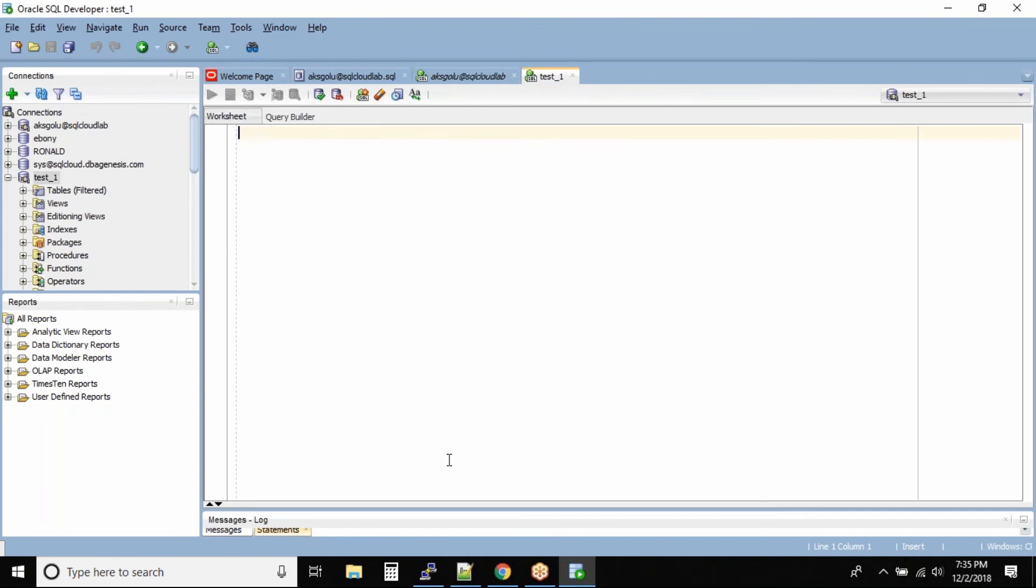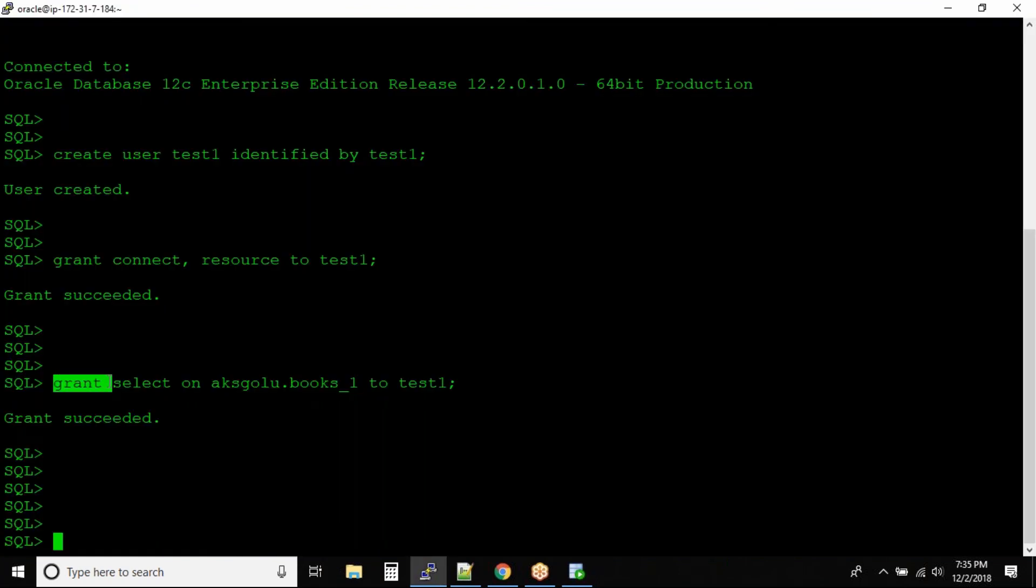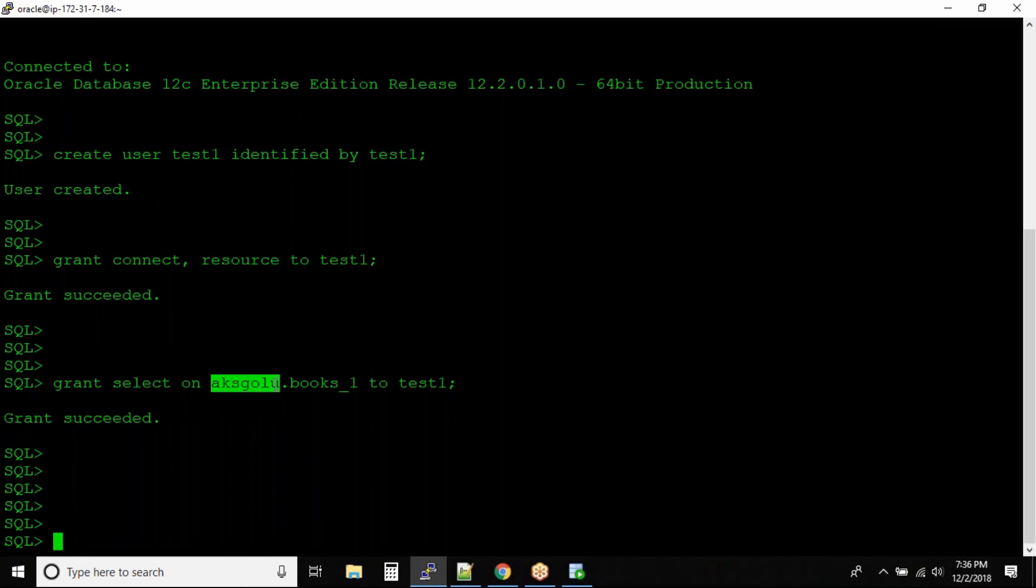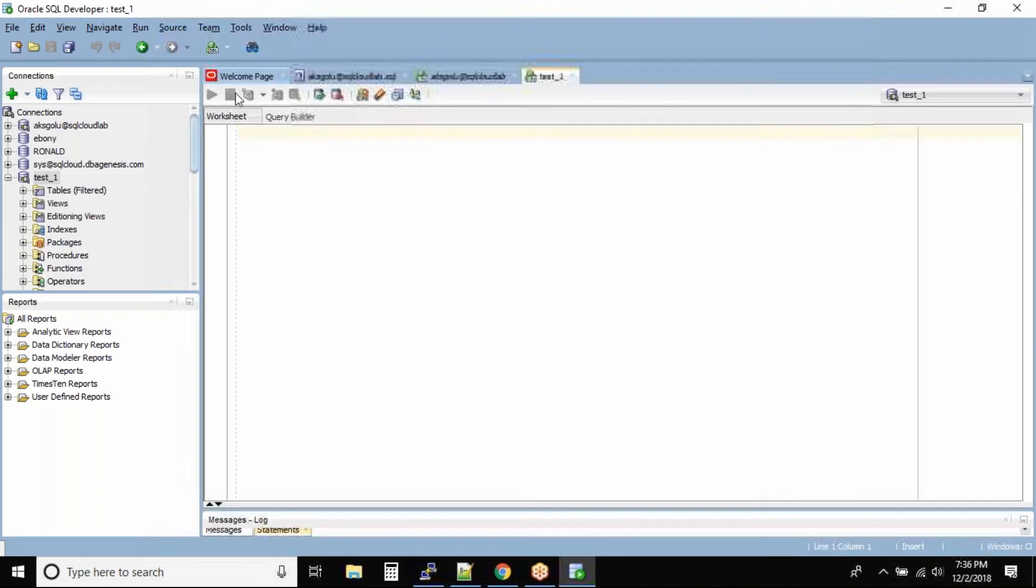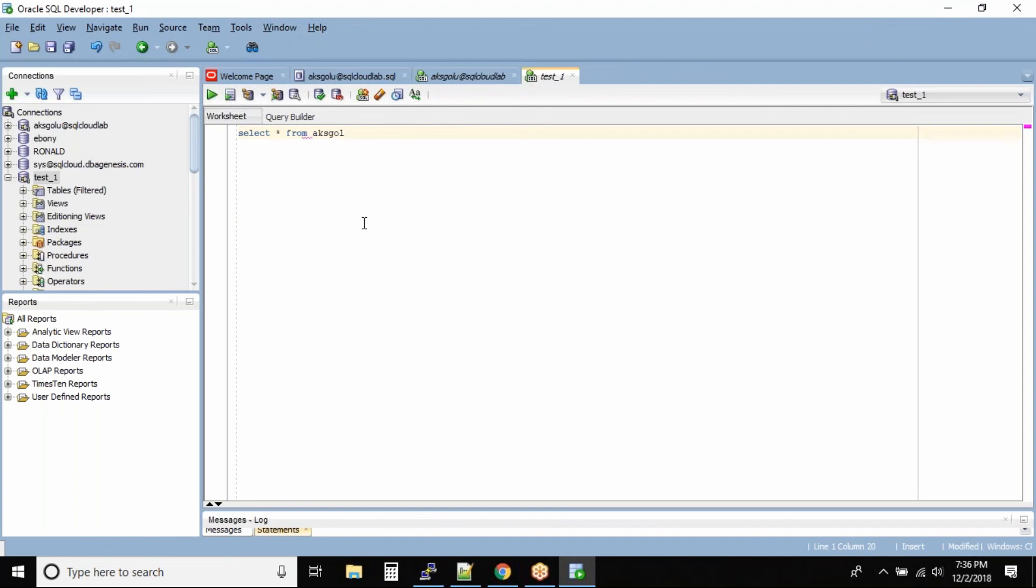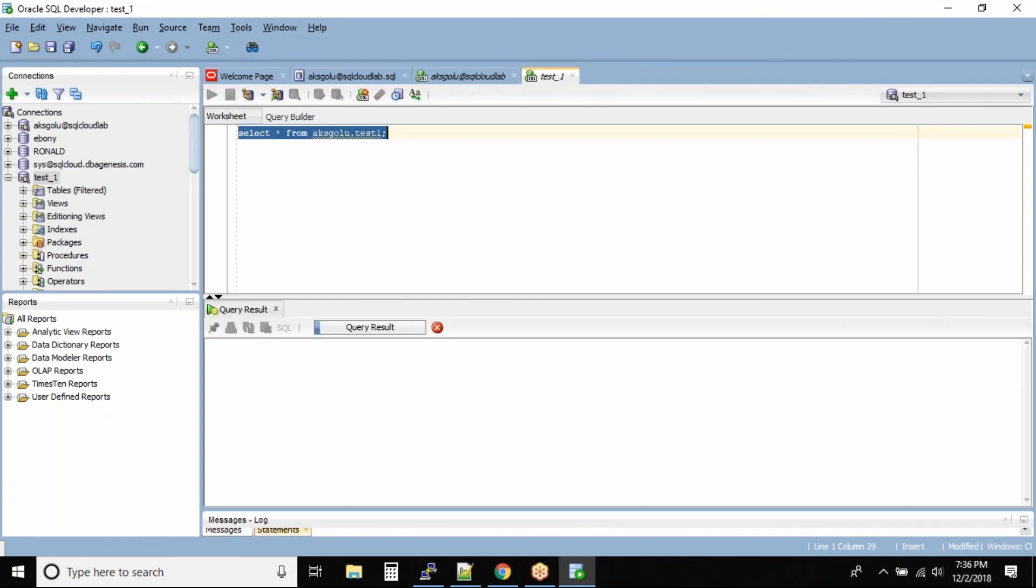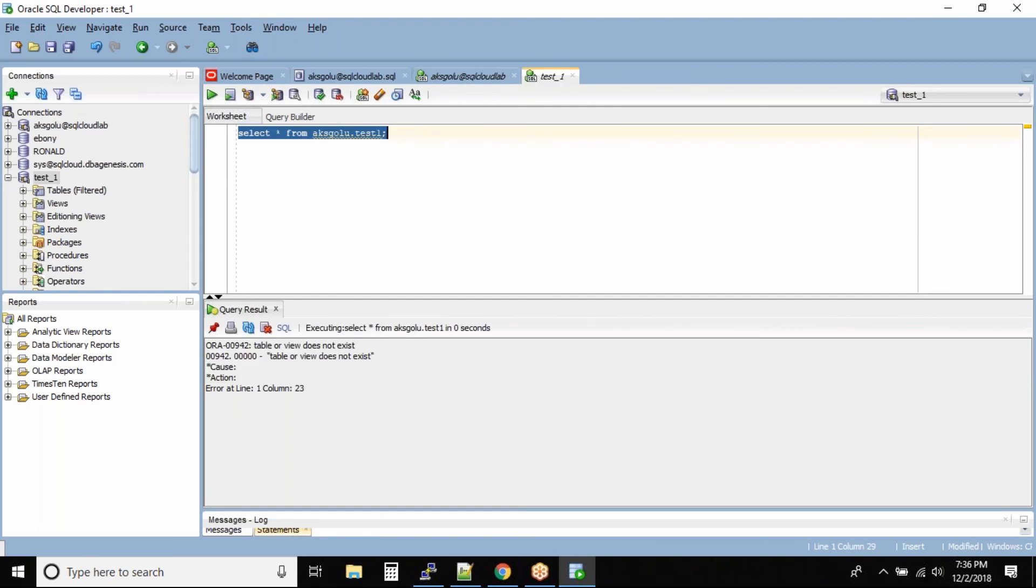This is test one, right? So with the test user now, the test user has permissions. You can see this grant - grant is a command that allows you to give permissions. So what I did is I gave select permission on my schema.books, that's aksgolu.books, to the user. So let us try to query the table. Select star from aksgolu... sorry, what's the table name? The table name is books_one, my mistake.